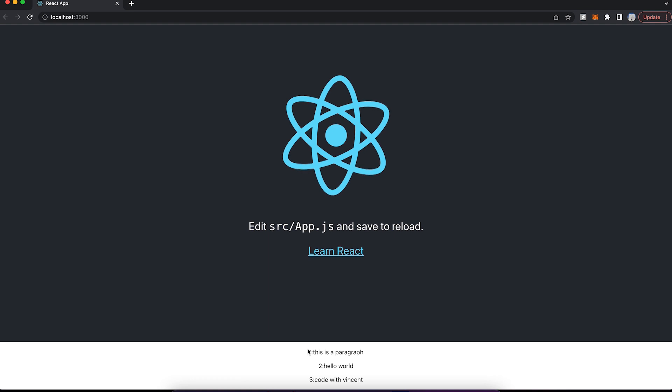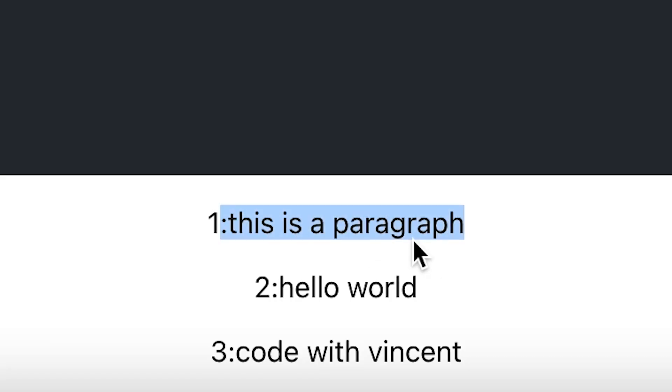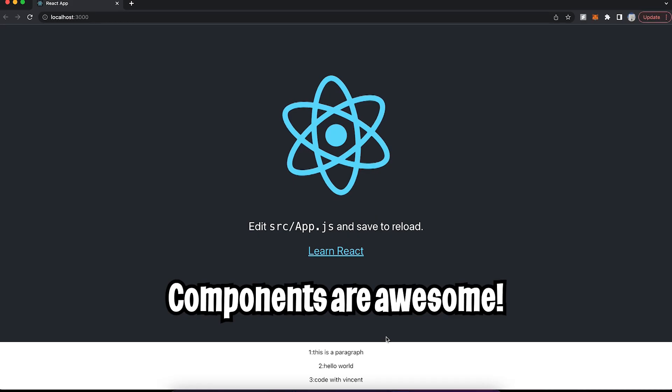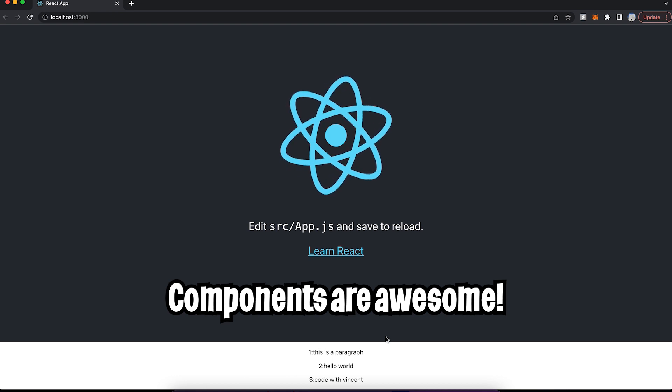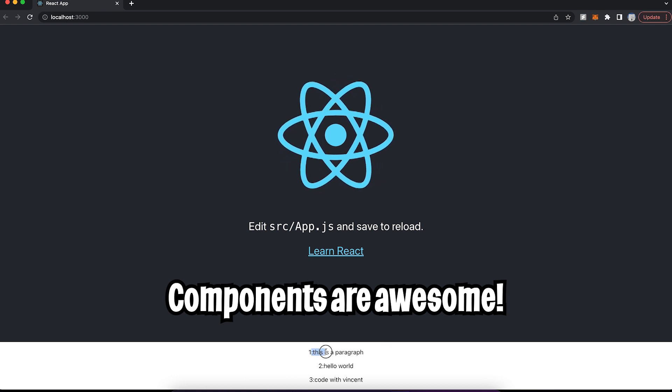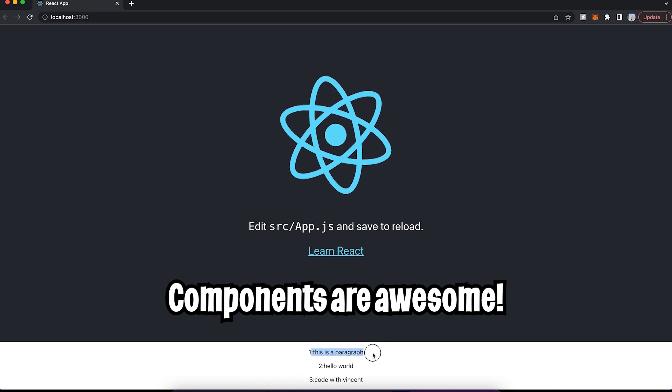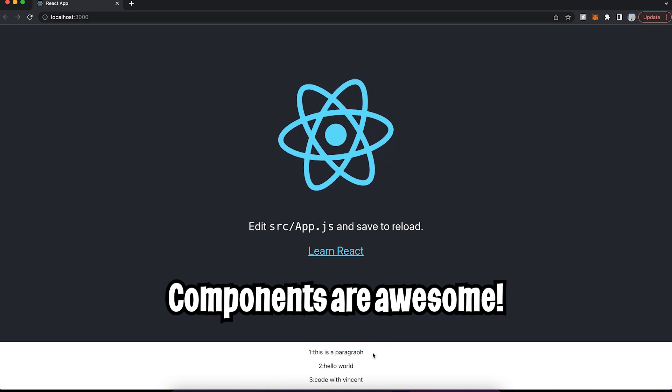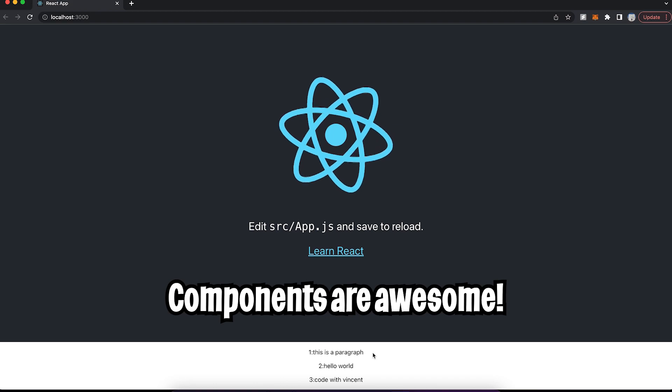And now if you scroll down, you're going to see one, this is a paragraph, two hello world, and three code with Vincent. As you can see, this is very powerful. We can create very reusable components and then we can customize the values inside it.